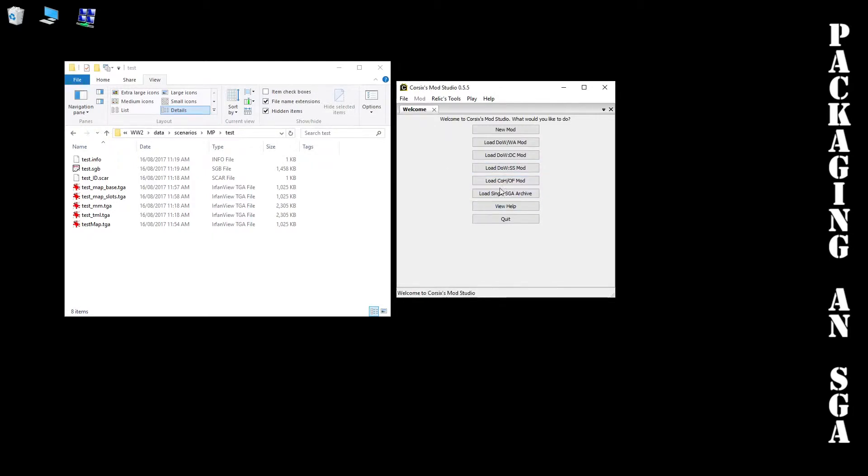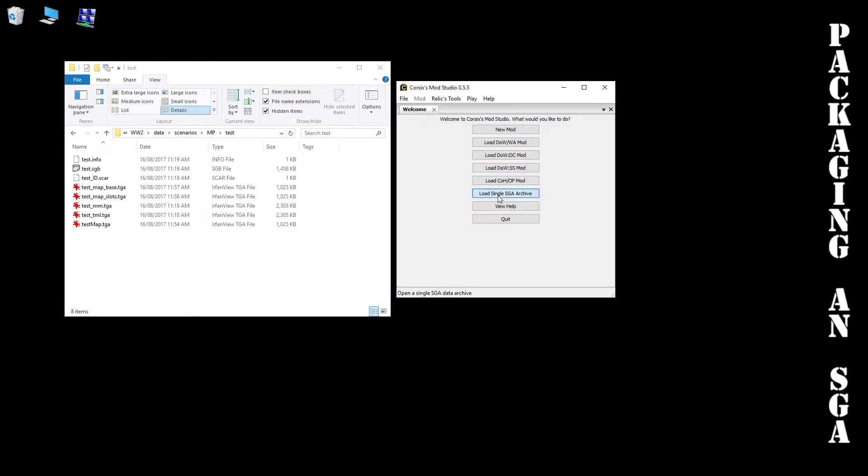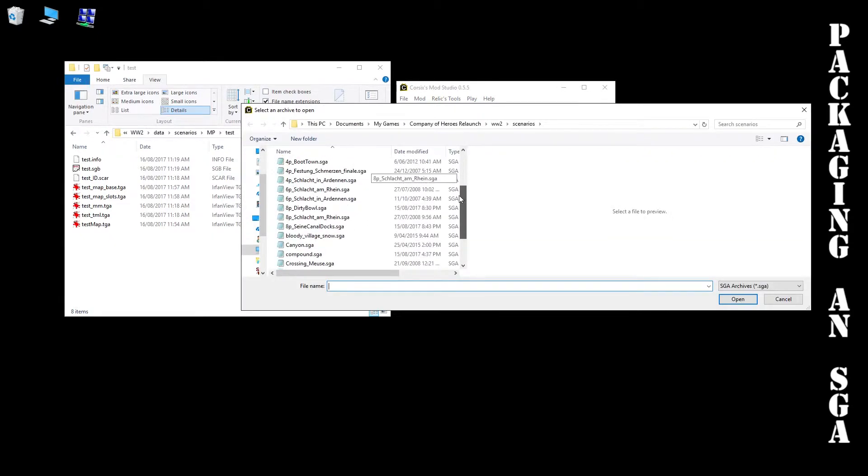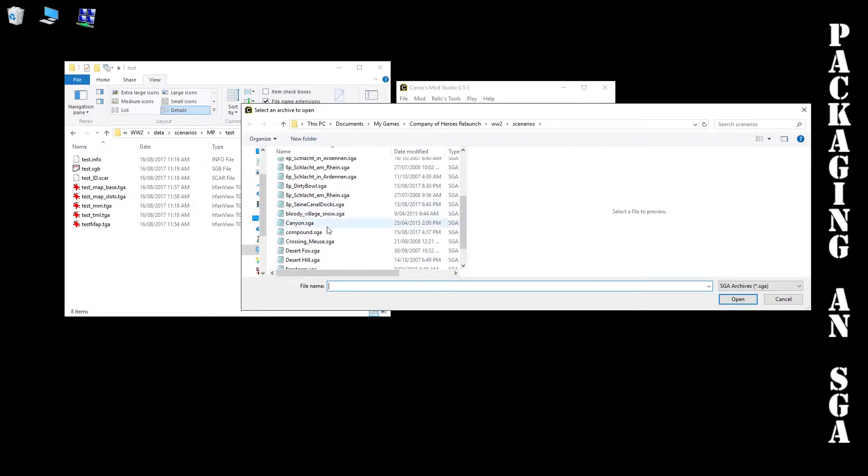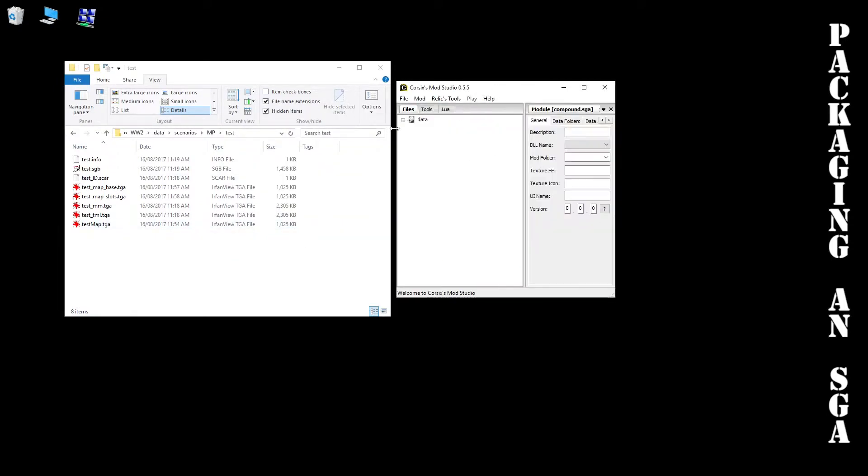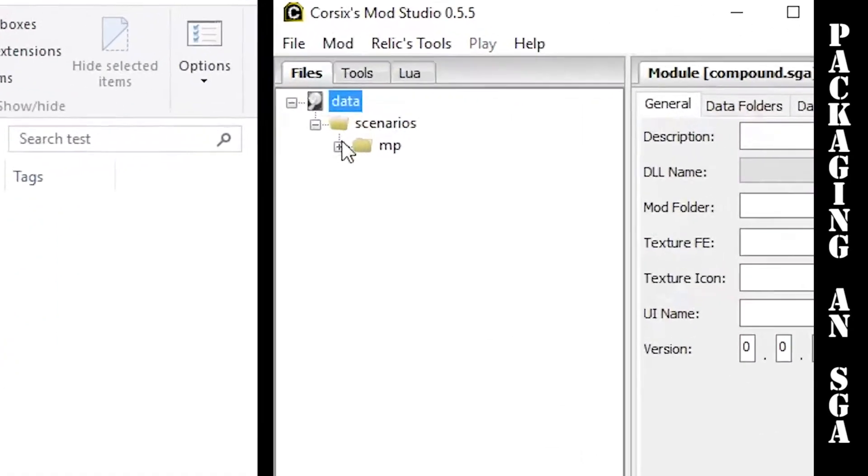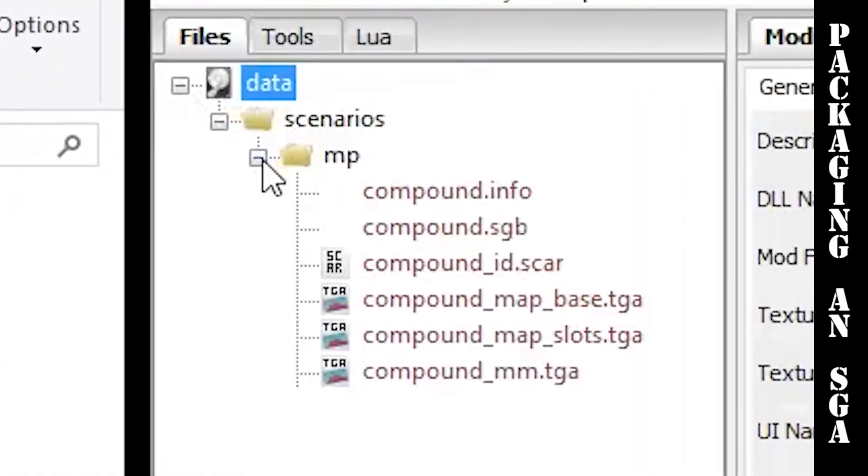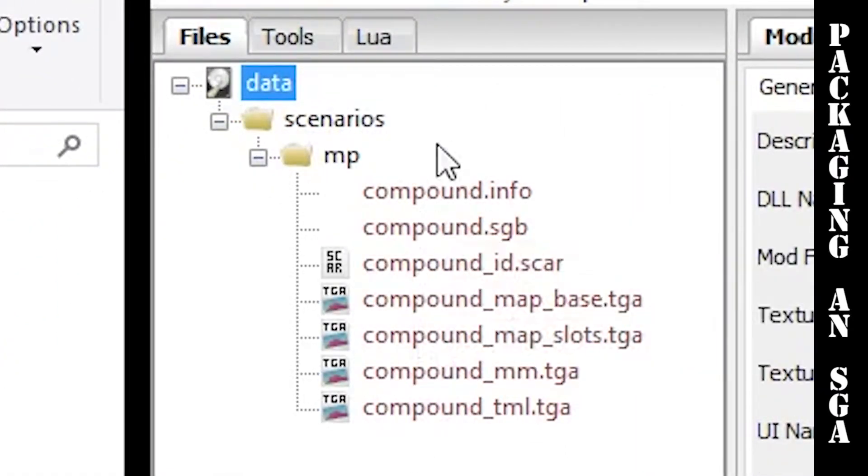What you need to do is load a pre-existing SGA file, one that you've downloaded from the workshop previously or found on a different website. As long as it's an SGA that works, we just need that to sort out the file structure for us. We're going to hit load single SGA. I'm just going to choose one of these that I've used previously, so compound. It'll pop up like so. You'll see this structure - this is all important. If you don't have that it won't work. It's data, scenarios, MP, and then all the files inside that. This is the template that we want.